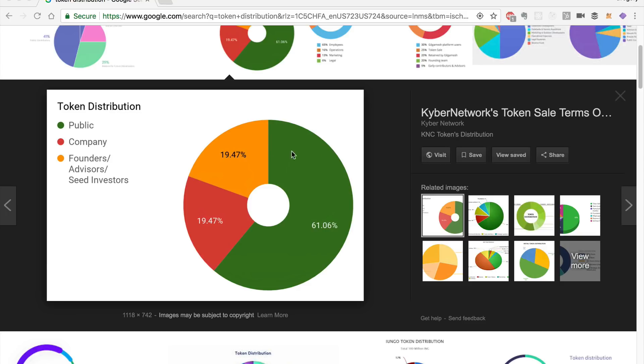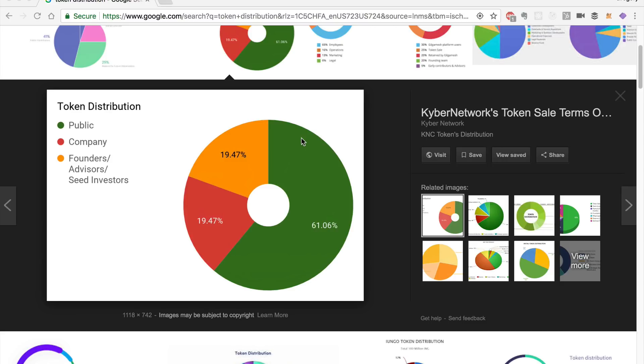We'll basically have a percentage that's reserved for the public sale. What we'll do is whenever they buy tokens, we'll basically chop off a percentage for the founders, the partners, and the foundation, and we'll calculate that as a percentage of the total supply of the token.